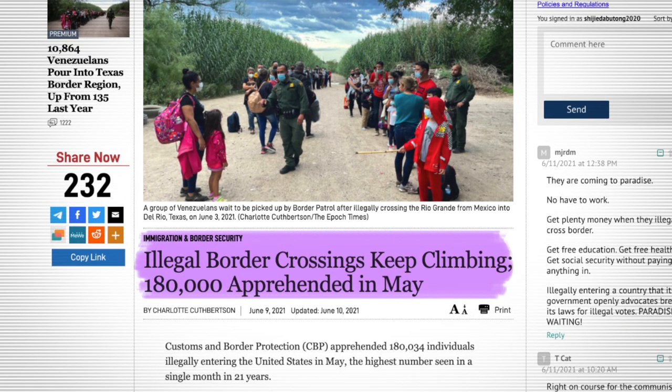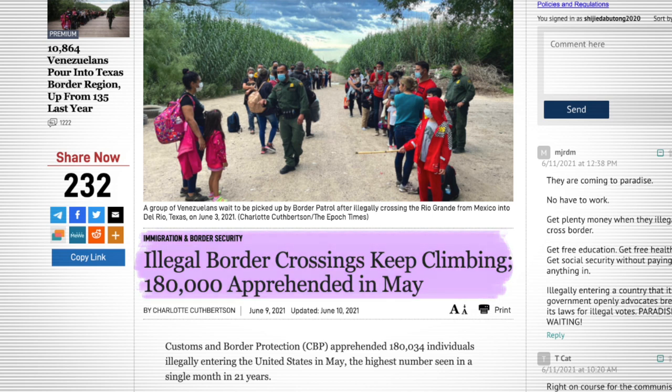That is, by the way, the highest number in a single month over the past 21 years. Now, according to the agency, they said that the majority of these people who were apprehended, about 112,000 of them to be specific, they were expelled from the country immediately under the Title 42 Emergency Health Provision.